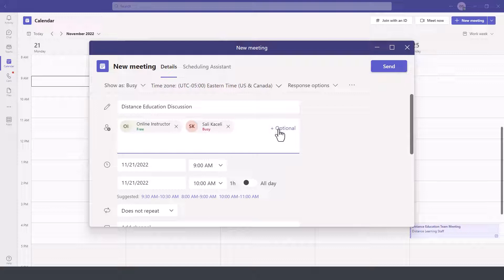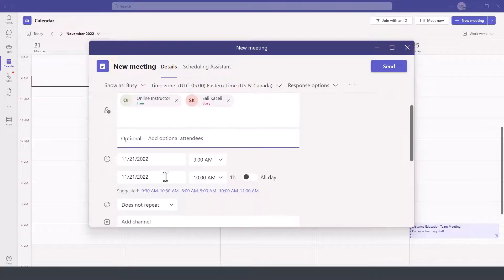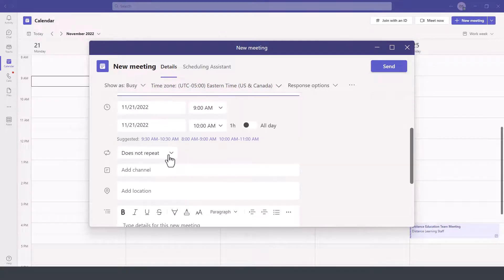If I wanted optional attendees, I can click on this add button and then add the optional attendees here in the bottom. Then you're picking the time and date, whether you want to repeat this.